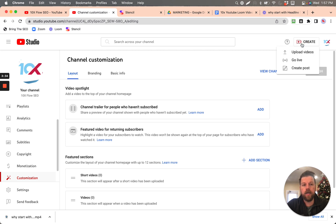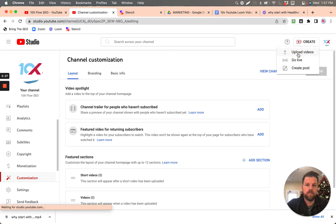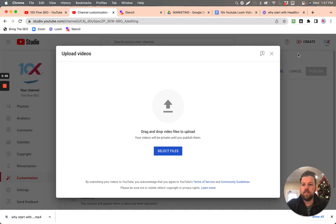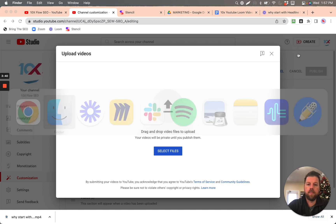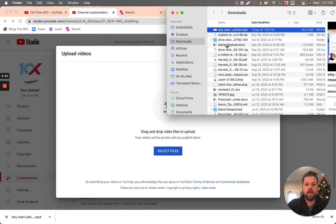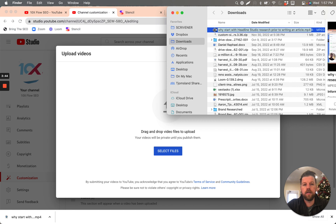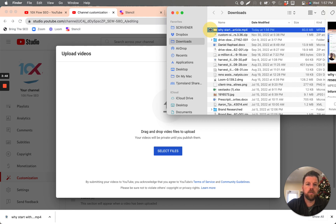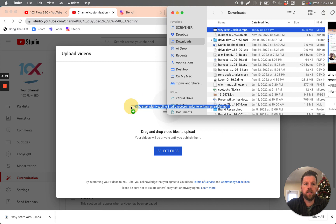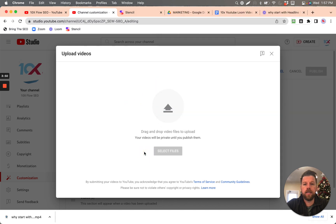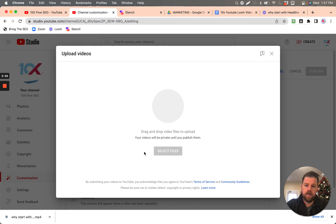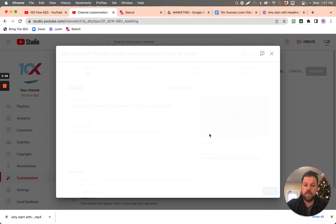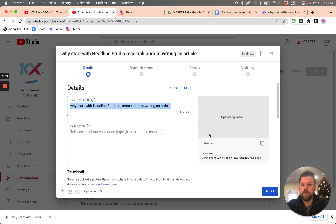So you'll click on create, upload videos, and it's as simple as dragging this video here right into where it belongs. So we're just going to drag that, put it down here. And that's now going to upload the video, and it'll take a second for it to do it.